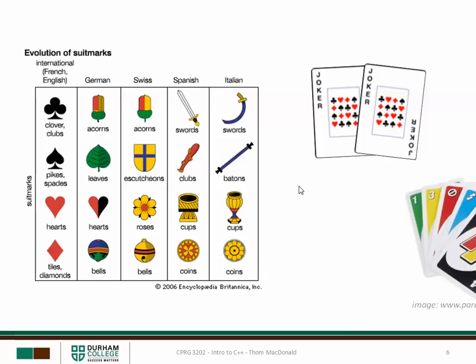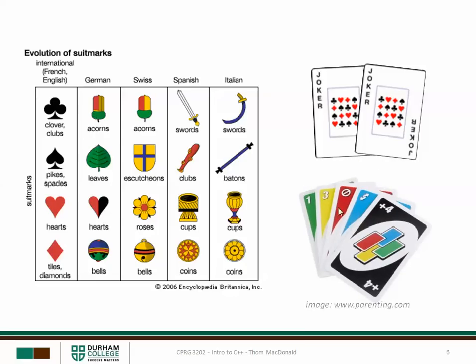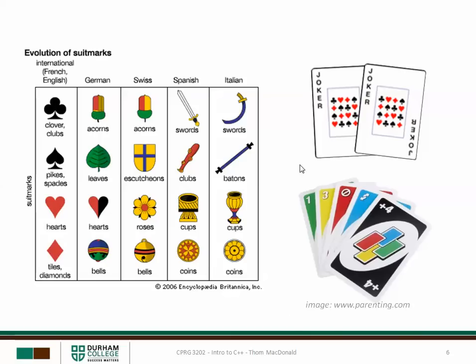And then finally there are certain games like Uno which they have suits and ranks but they're completely different than the standard 52 card deck. So really what I'm getting at here is that both the suits and the ranks are really variables. These variables don't necessarily apply to individual cards per se but apply to entire decks of cards.